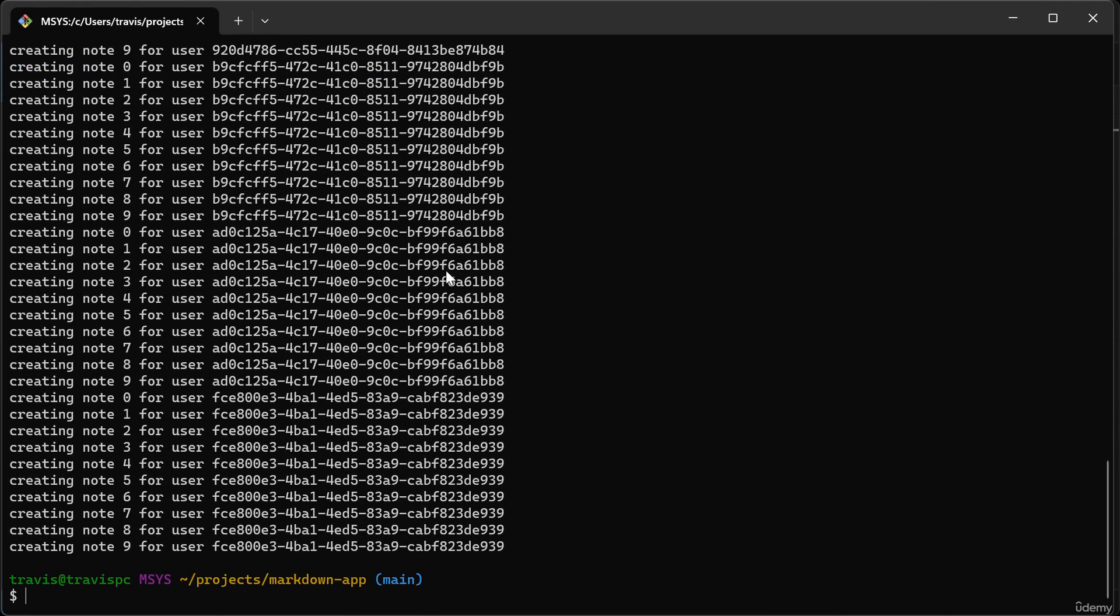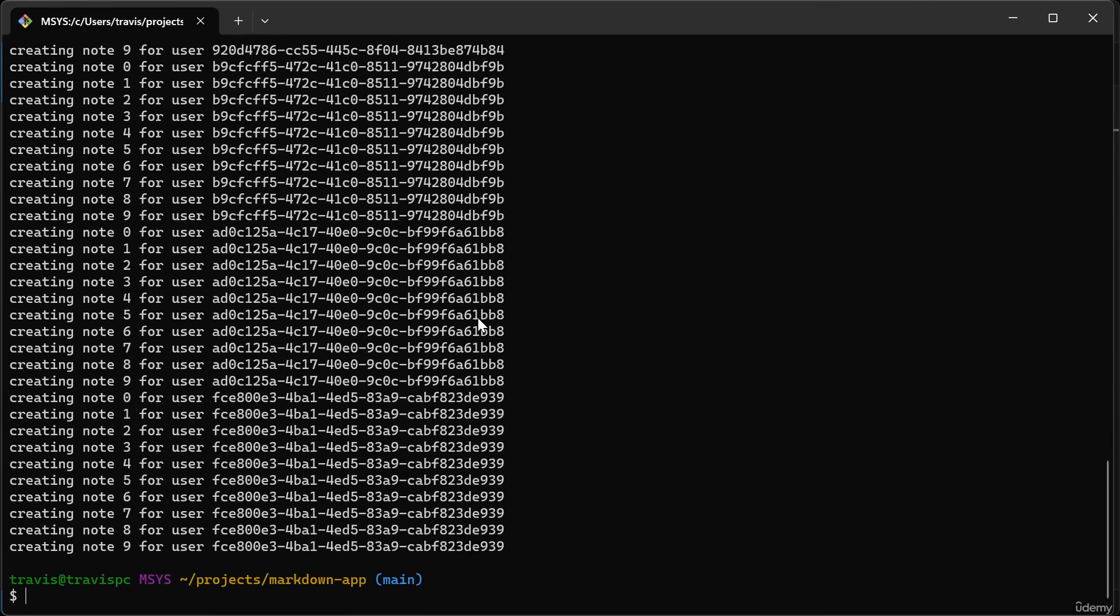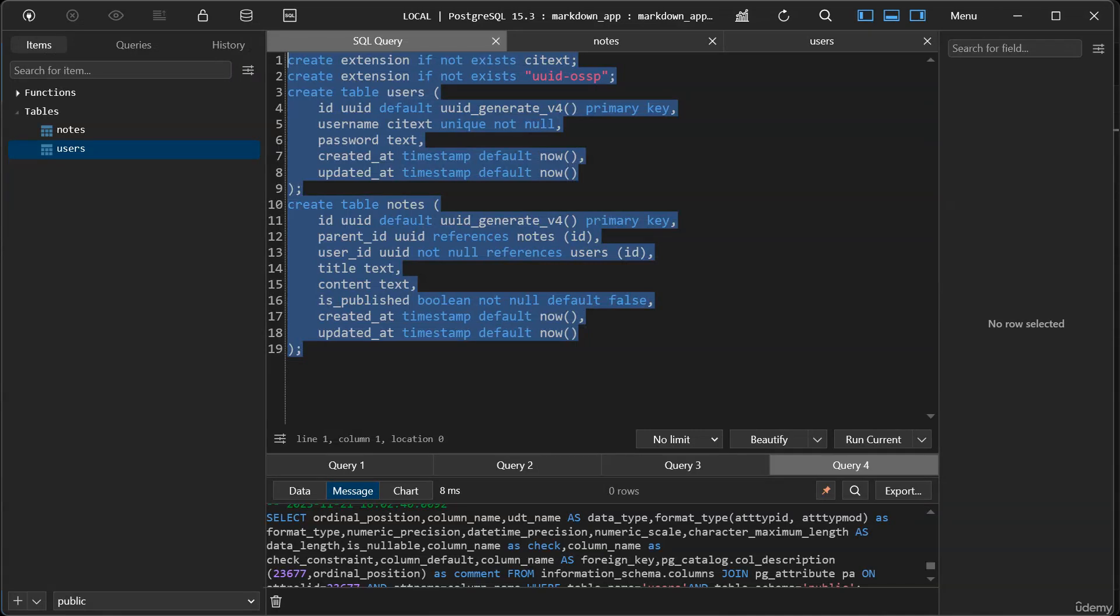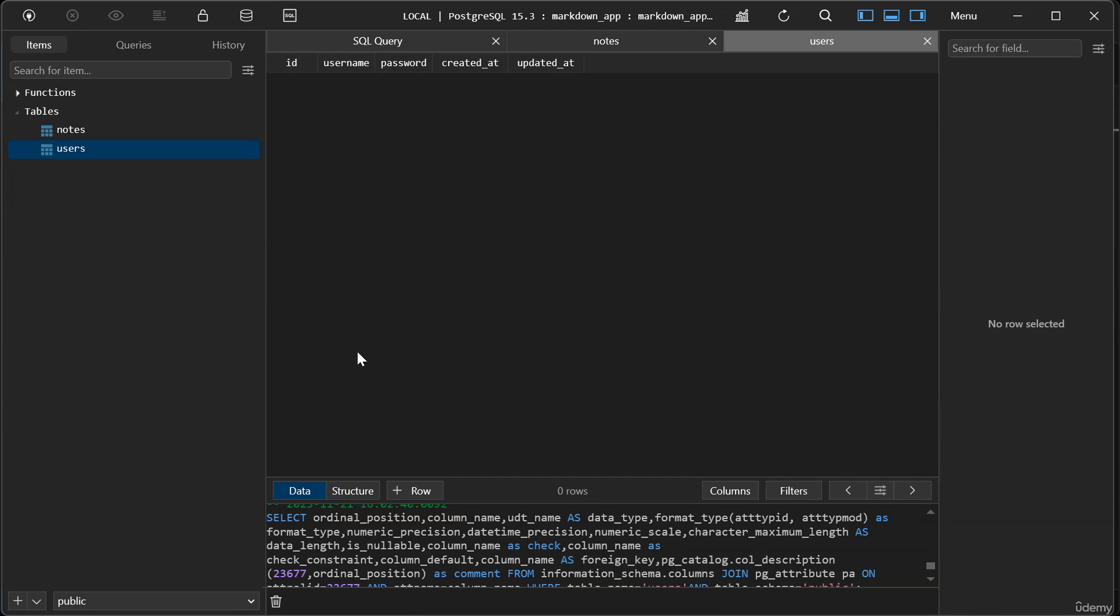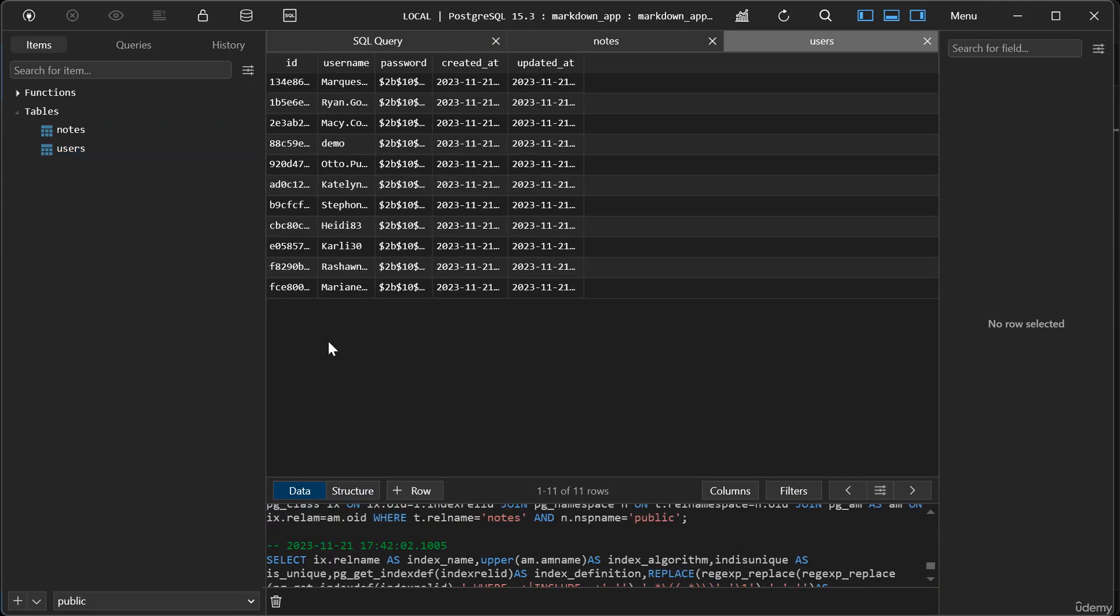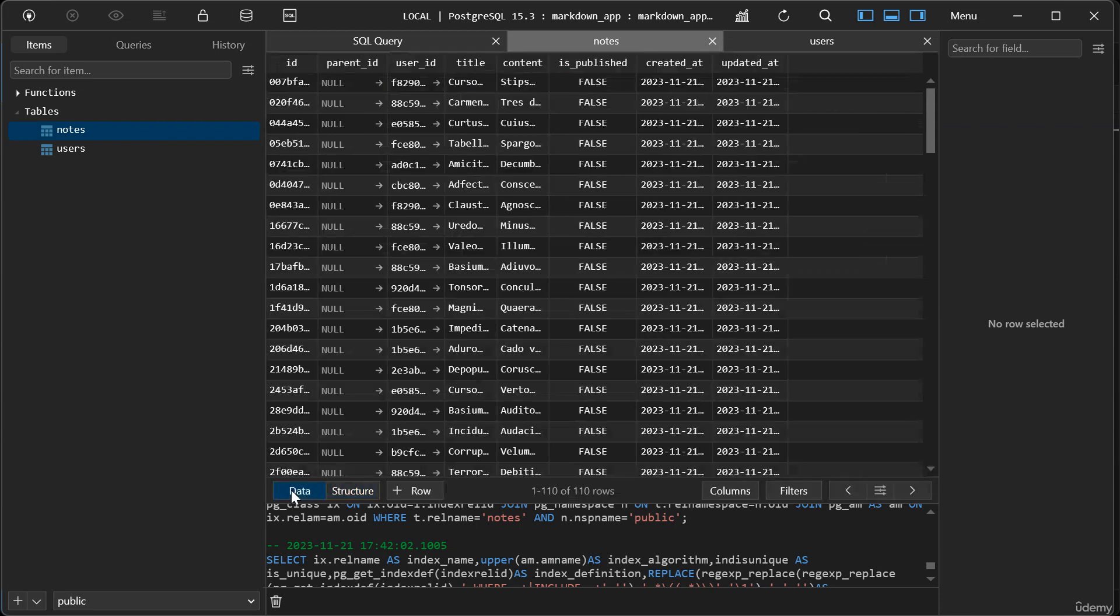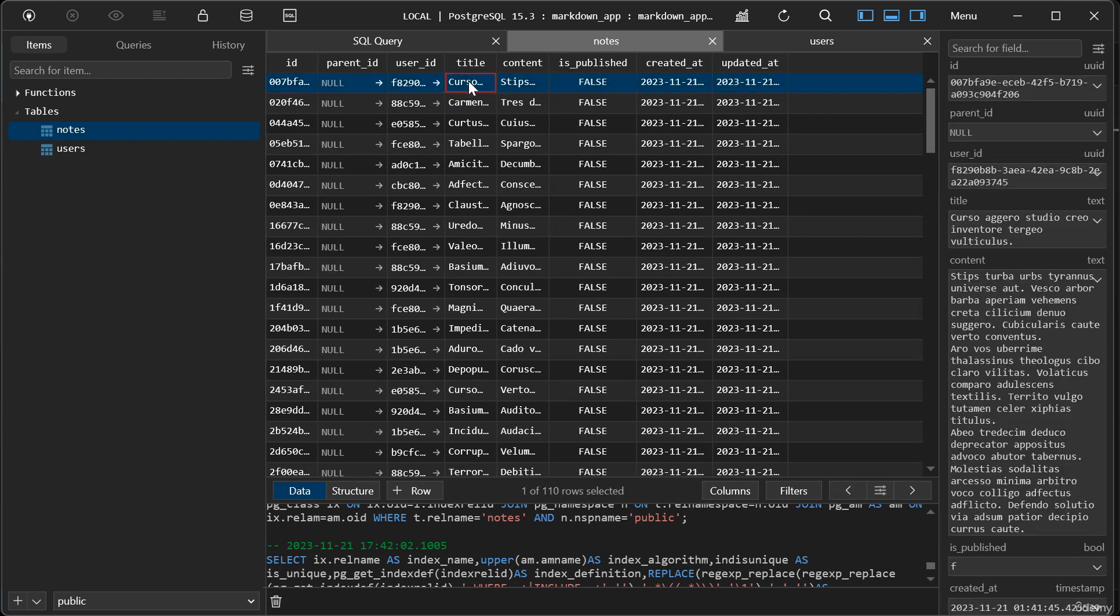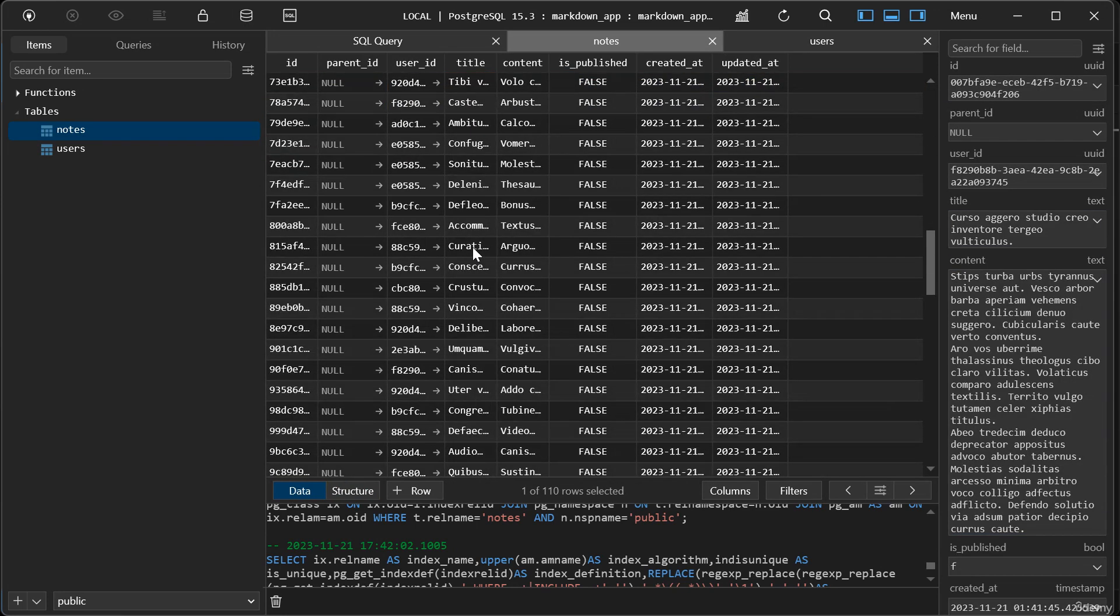So it looks like it logged out some output here. So let's go to TablePlus and go to our users table, go to data, and I'll hit control R to refresh that. And you can see that it has generated some users. And then if I go to notes and data, you can see that it has generated a whole bunch of notes for the users.